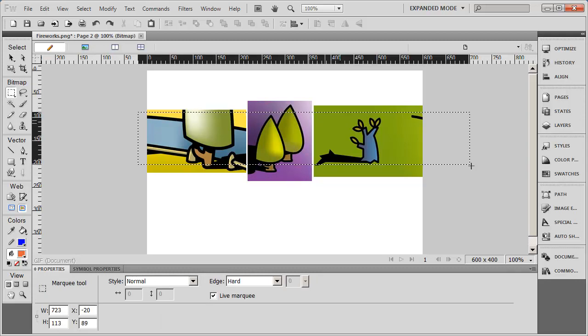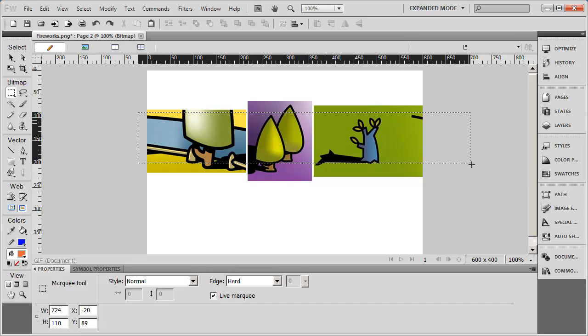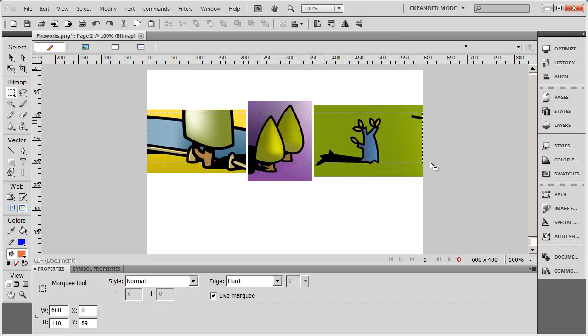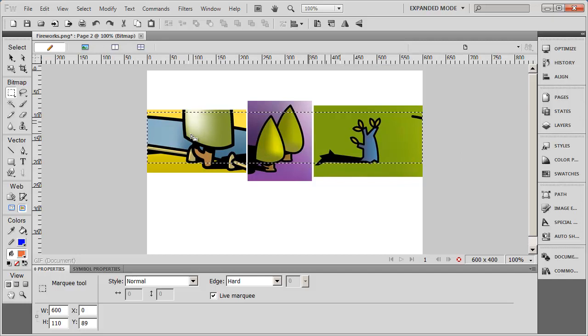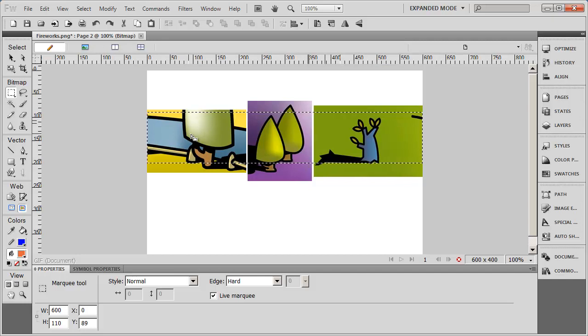I'm going to make sure this time it's 110 pixels. And this time what I want to do is crop this document down so just what is inside of that marquee is what's available in the image.